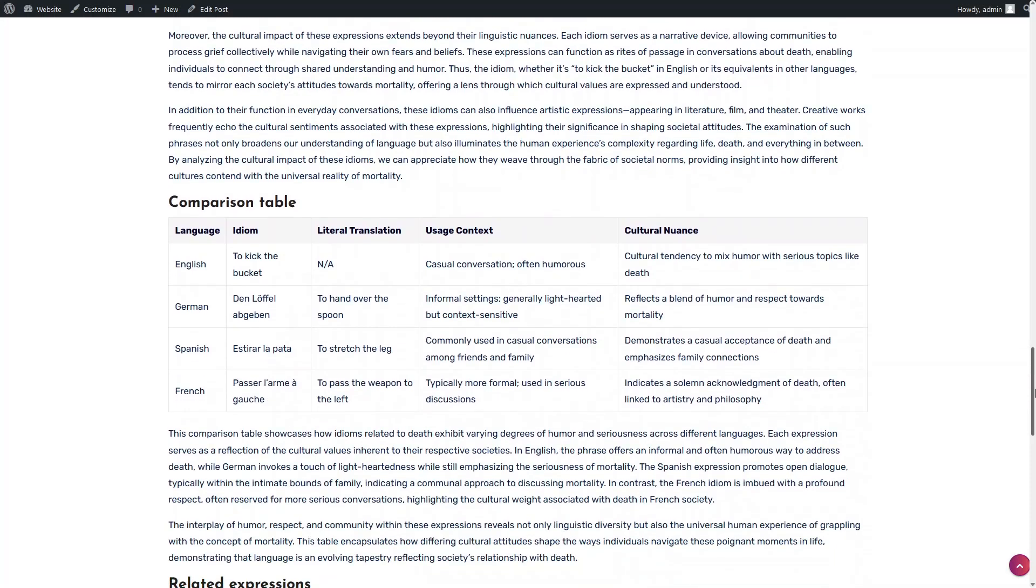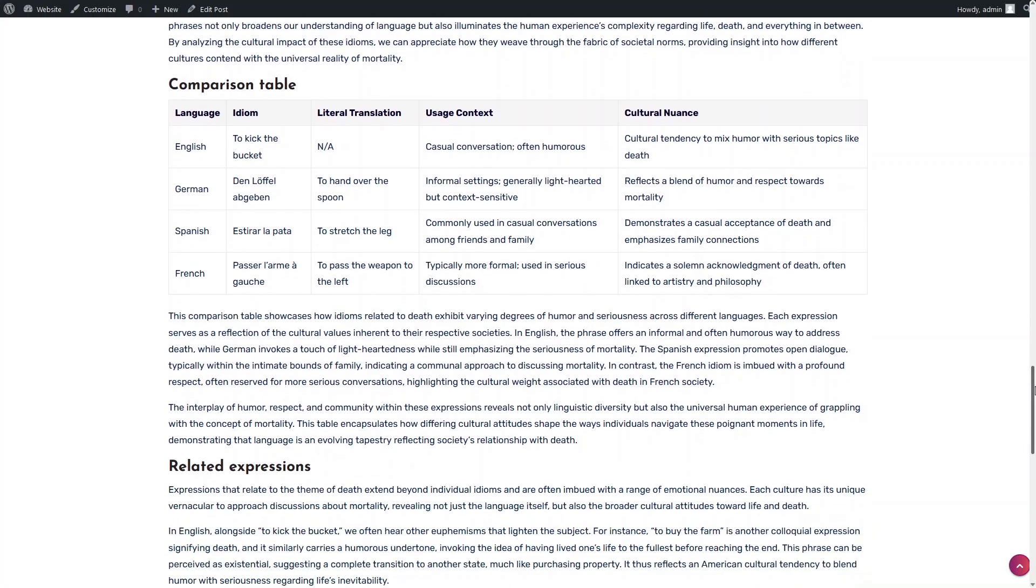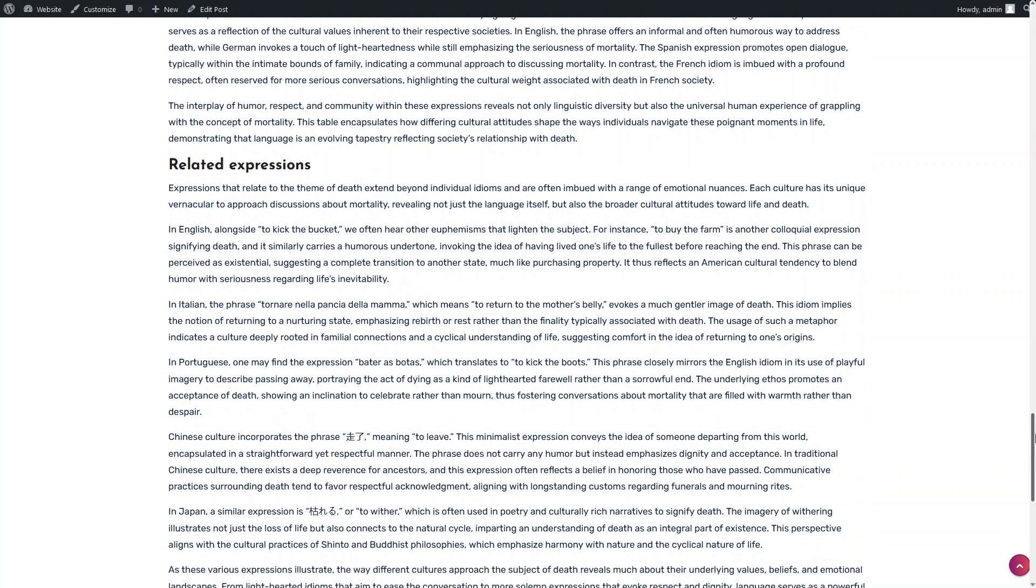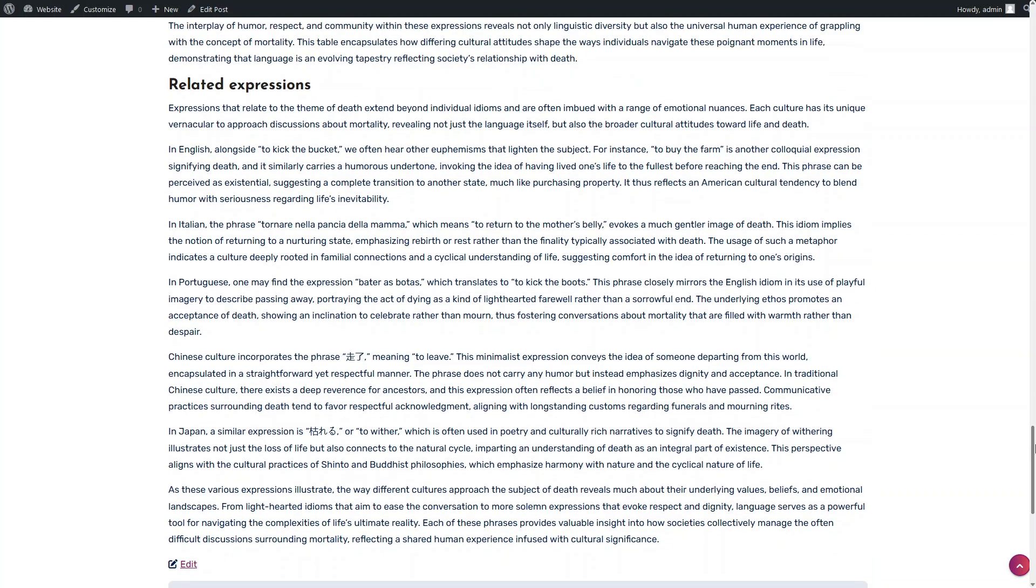The fourth section explains how the idiom reflects cultural values or historical events in each language. Next is the comparison table, followed by a detailed explanation.